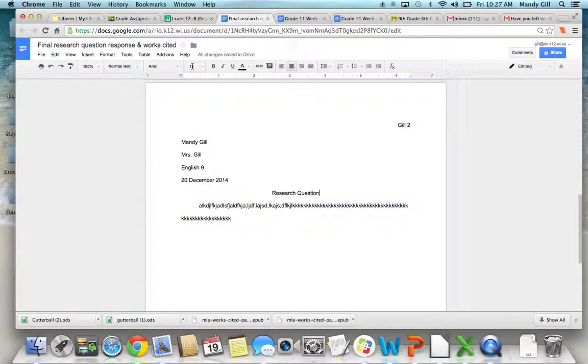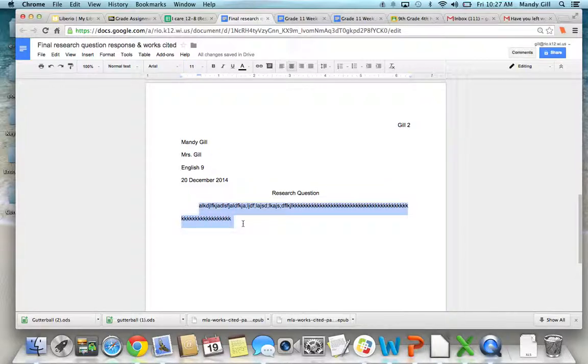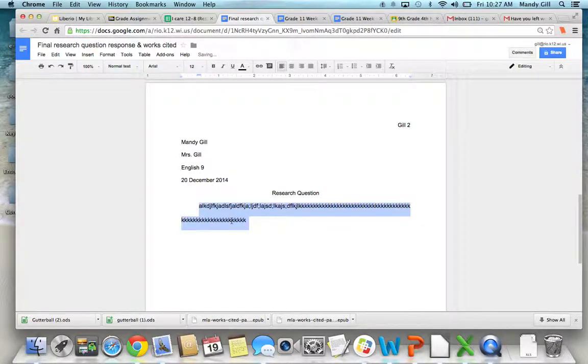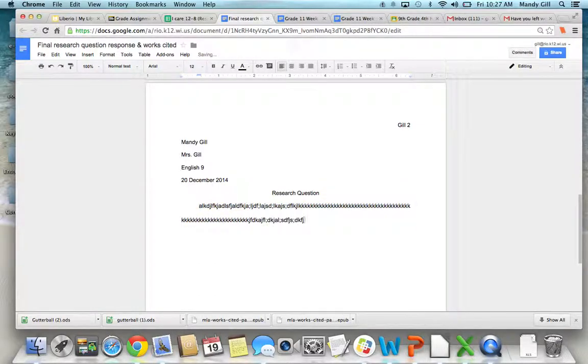Now, see how this guy turned back to 11? You have to watch that. Make sure it's at 12. And from here, it should continue to be at 12. So that is how you set up your first page.